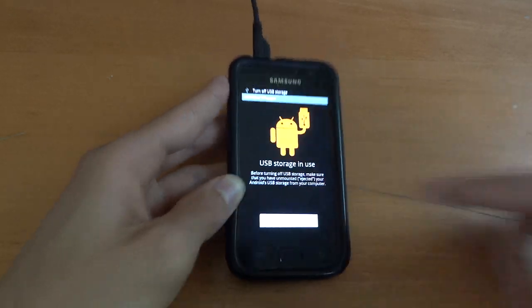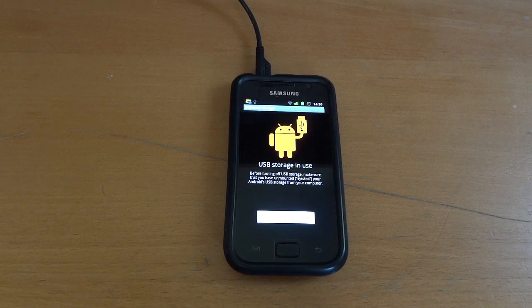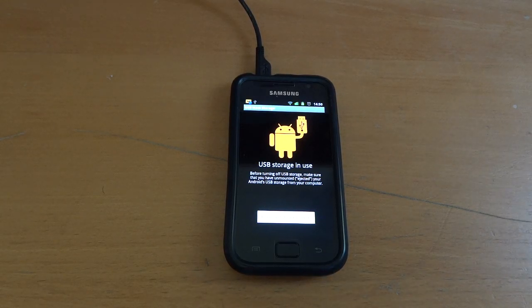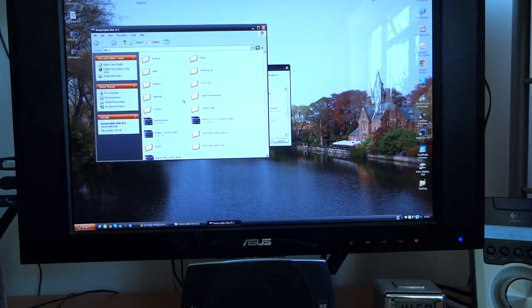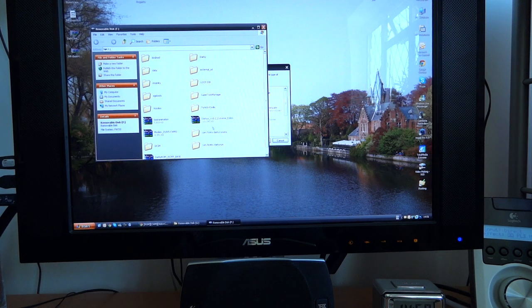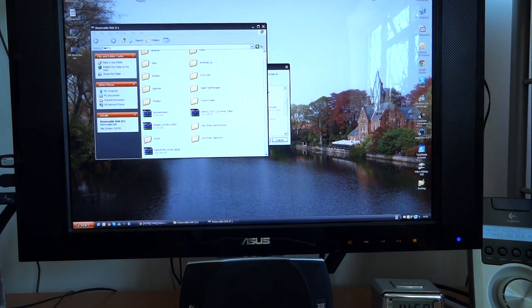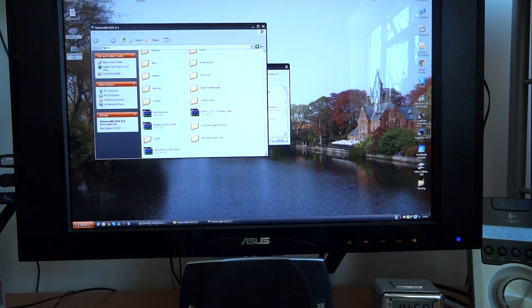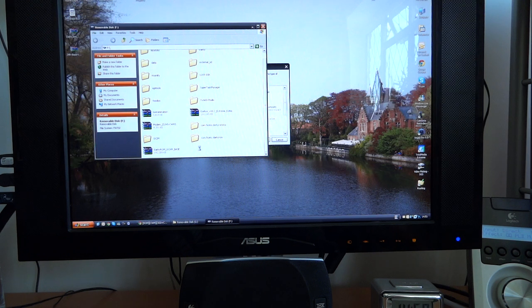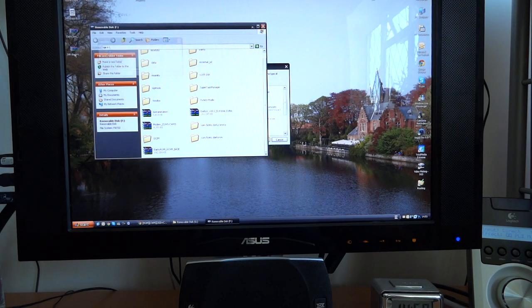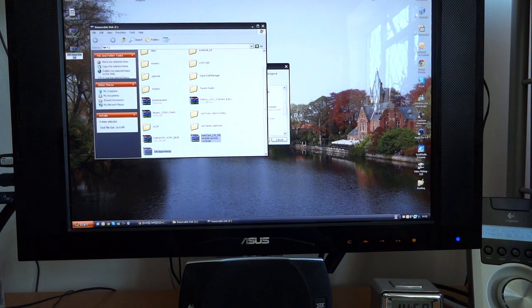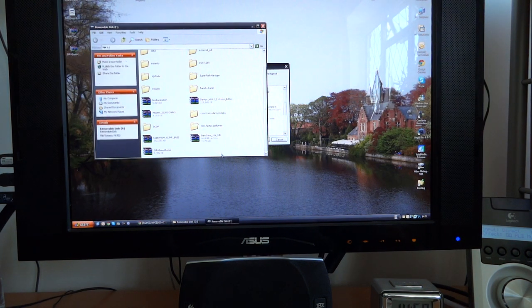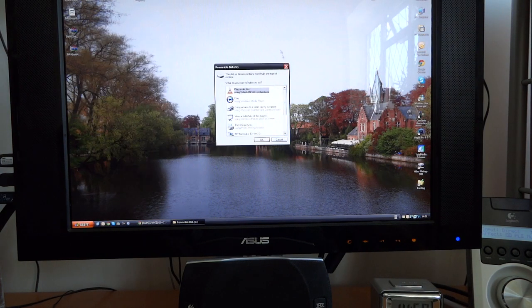So first of all you want to attach USB debugging mode. Once you've done that, as you can see up on the computer, this is my internal SD card. I'm going to copy over DarkCore 3.0 and the JVR base theme. So once that's over...